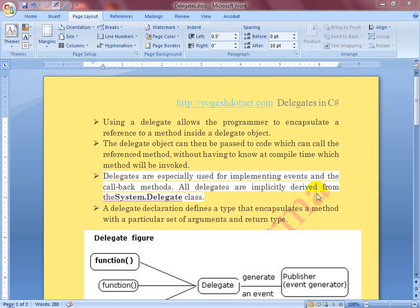Hello guys, I'm Yogesh. Today I'm going to demonstrate what delegates are in C#. It's a very interesting topic and you will also learn lambda expressions and predicates, but before that you have to understand delegates.